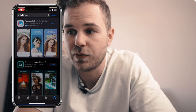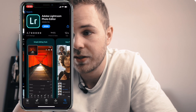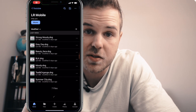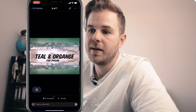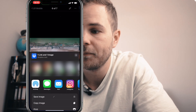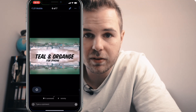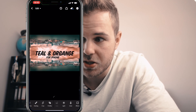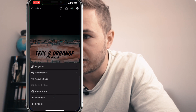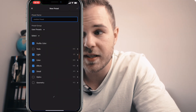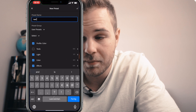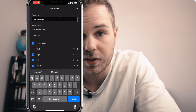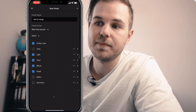Now let me show you how to install this preset pack. First, go ahead and search for Lightroom on the App Store and install it. Click the link down in the description and open the presets, simply click export and save image. Once you've downloaded all the images, open Lightroom, import those images, and click on create preset. Give the preset the right name and save it. Do this one by one for all the presets.